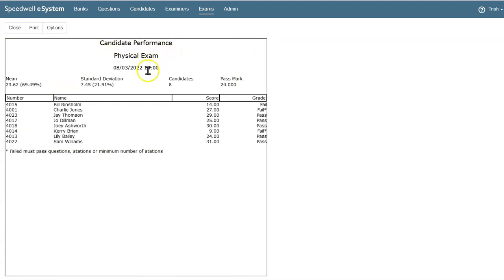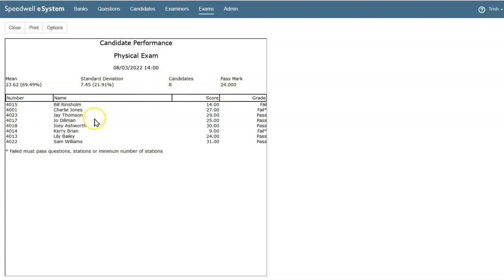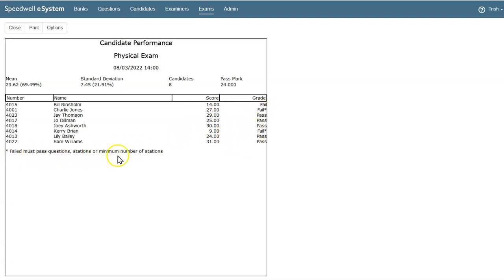In our candidate performance report, we can see the mean, the standard deviation, the number of candidates, and the pass mark we set, along with any candidate details we're displaying. We see the score and whether or not they received a fail or pass grade. The candidate who received 27 and failed, failed to pass a must-pass station.